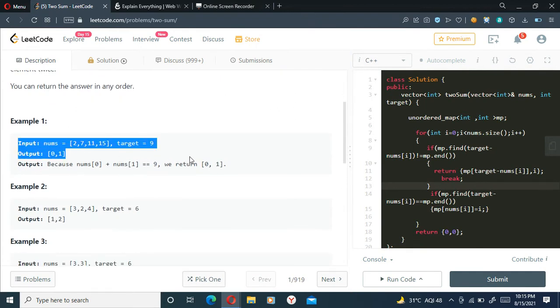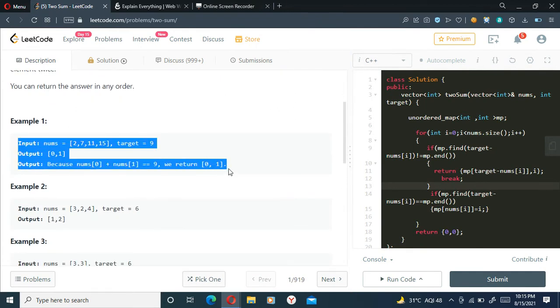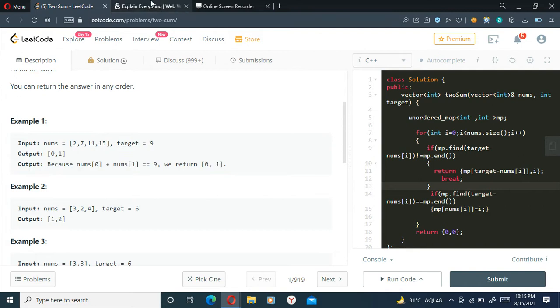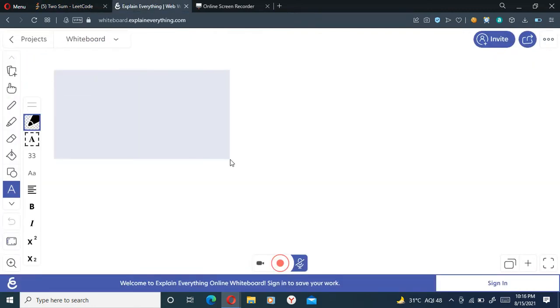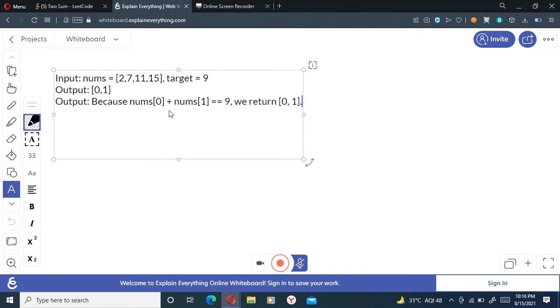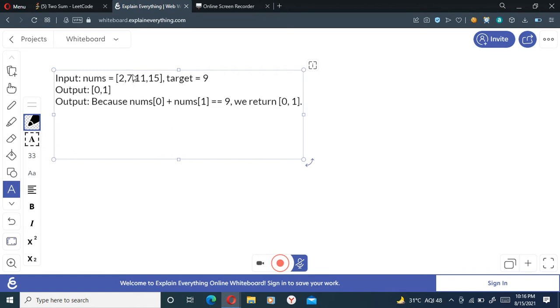So let's take this question to the whiteboard. The conclusion behind this problem is basically find the target minus the difference and check if it's present there or not.